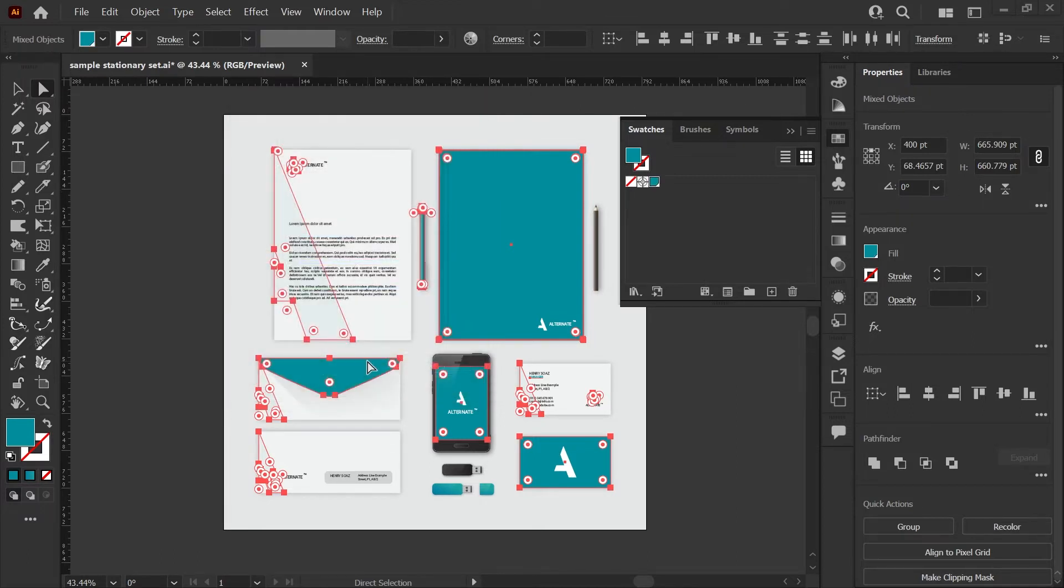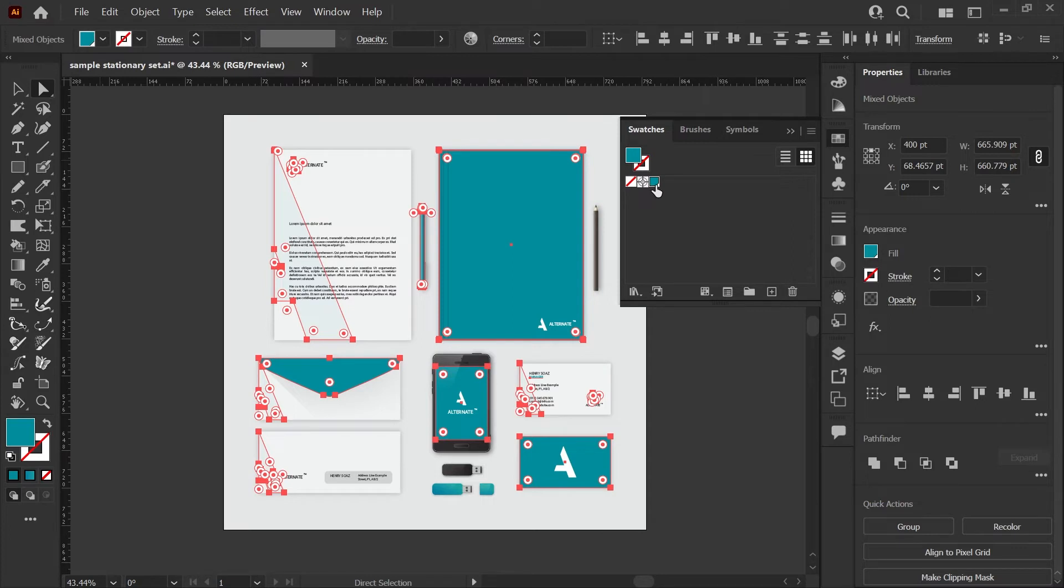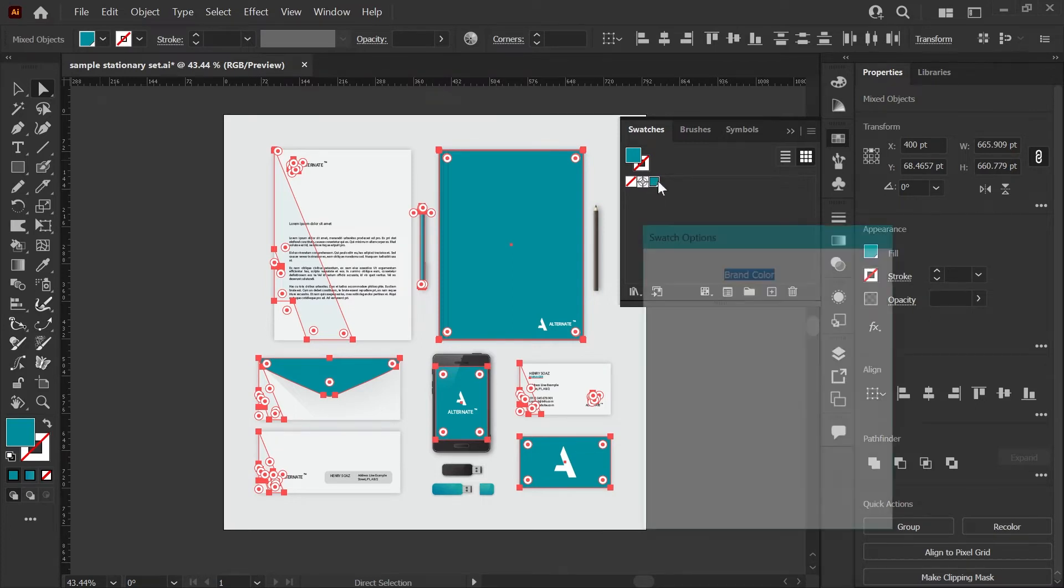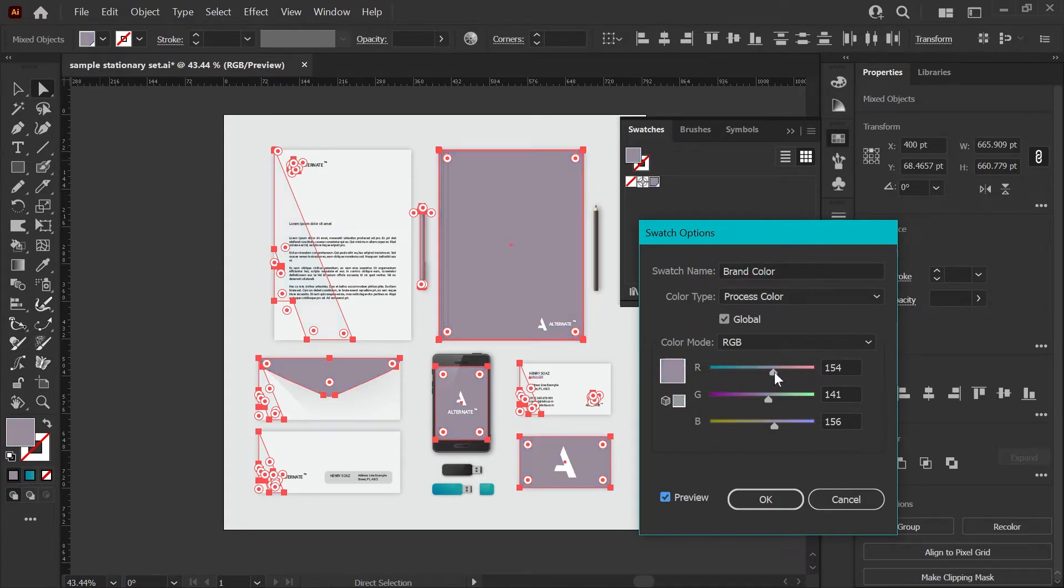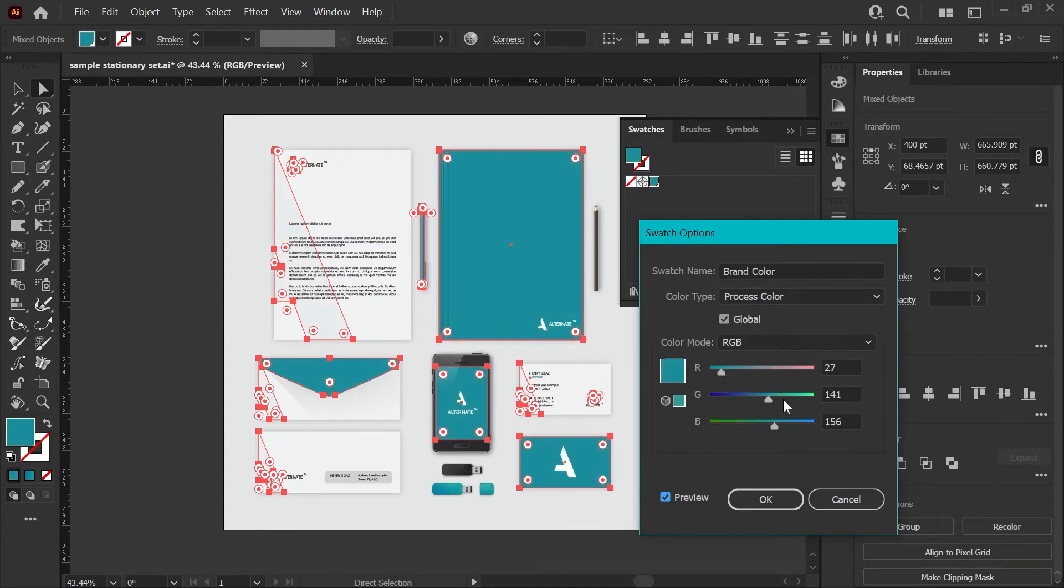Now it doesn't look like anything's changed, but what's happened in the background is now everything that we've got selected here is mapped to this global swatch. So I'm going to show you this in action. If we double click on this swatch, you'll get the swatch options box, check preview. And now if we start changing these colors, you can see live that all of these things are mapped together and will change.